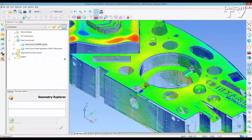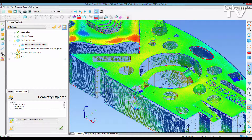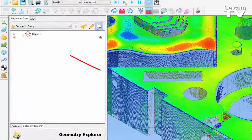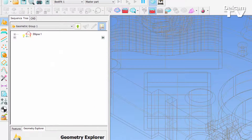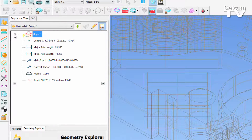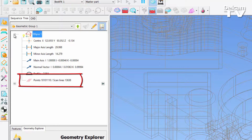In PowerInspector 2016, elliptical features are now recognised from a point cloud, and ellipse items can be created using the point cloud features toolbar. In addition to this, the inspection details for any geometry, including ellipses, allows you to view the number of points and scan lines used in the evaluation of the item.